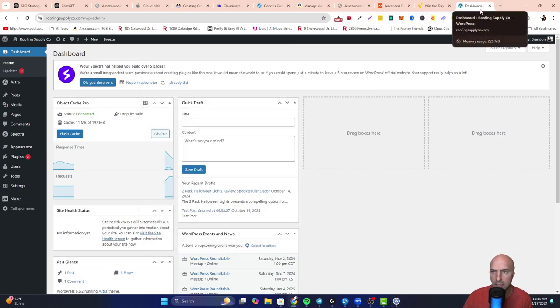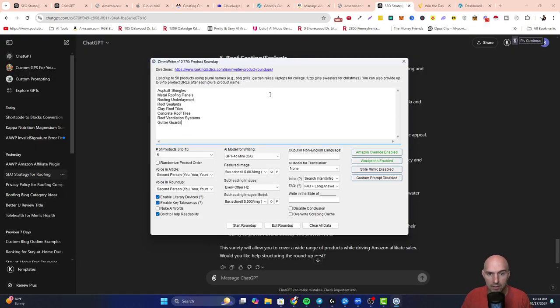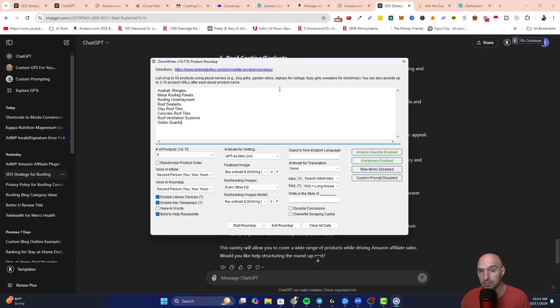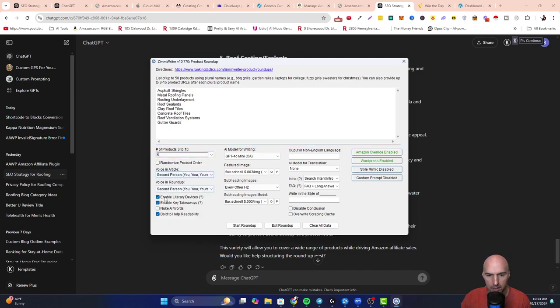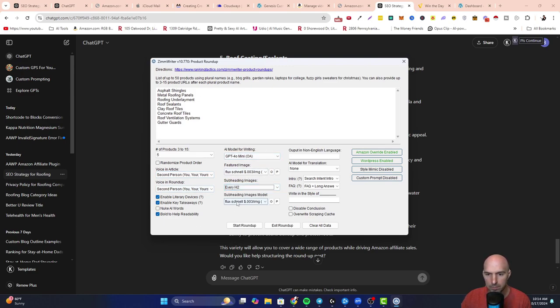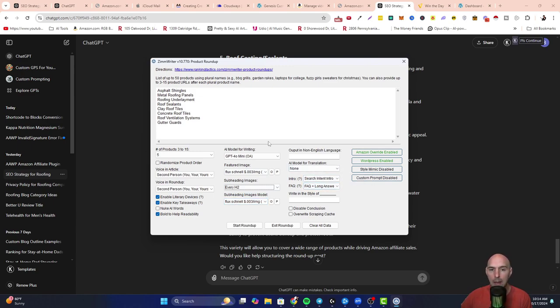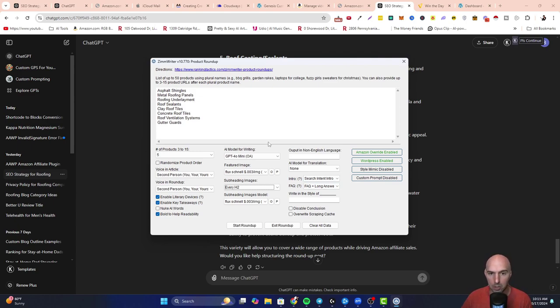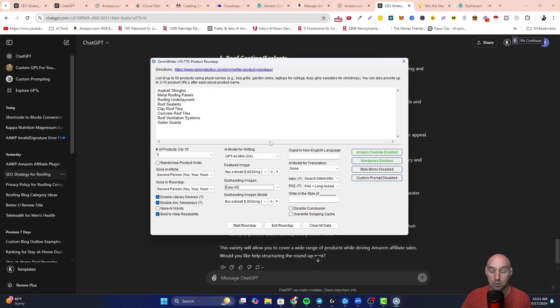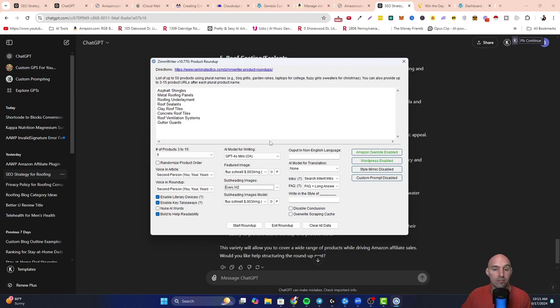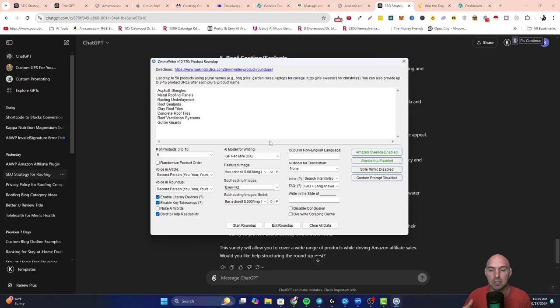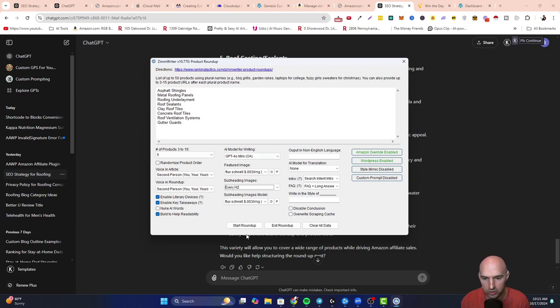Let's go to ChatGPT and see what we can get. All right, so we have one, two, three, four, five, six, seven, eight different products here. We're going to set this up to do all this. It's going to have some images, some H2s, some search intent and long keywords. It's going to grab the Amazon products of each of these and create a roundup post. So I'll have eight posts that'll be uploaded to my Amazon website, which is Roofing Supply Co.